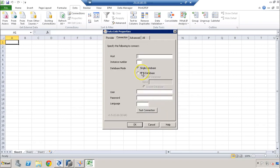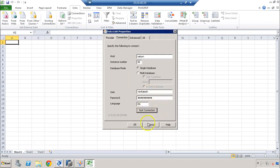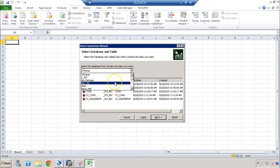Click next — this is where we enter our system credentials. We can also define the connection language. After a test connection we can see we were able to connect to HANA successfully. Now here we will have a list of our packages.